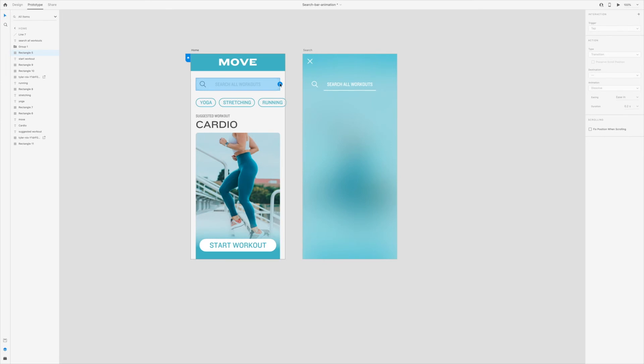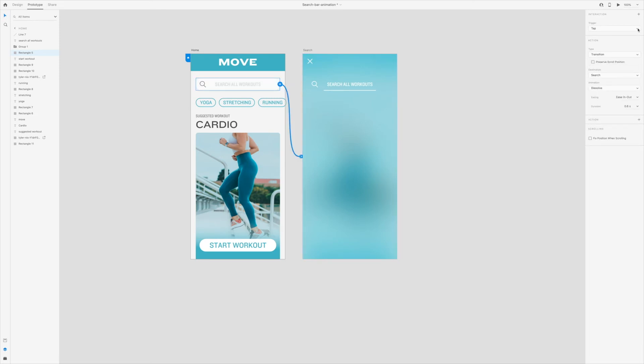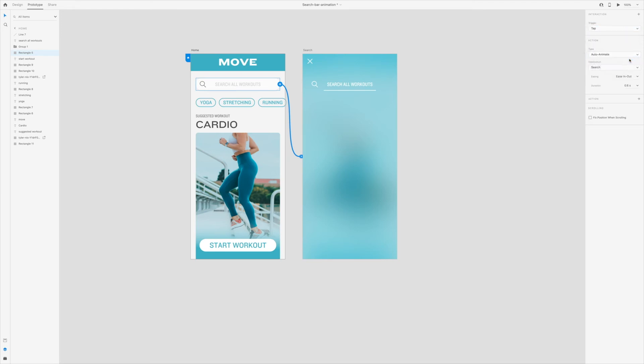To do this, click on the oval and drag it to the next artboard. Make sure the trigger is on tap. The animation is auto-animate. We'll use ease in and out and a duration of about 0.4 seconds.